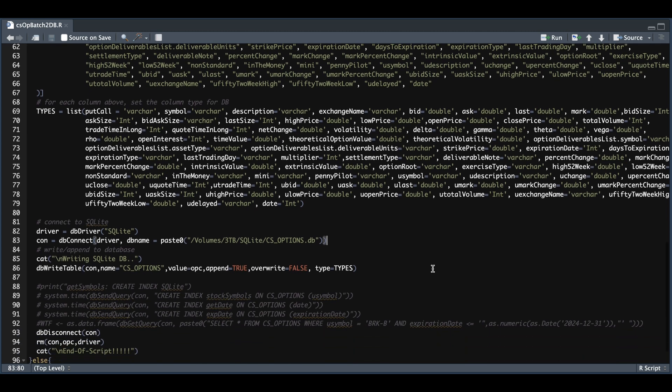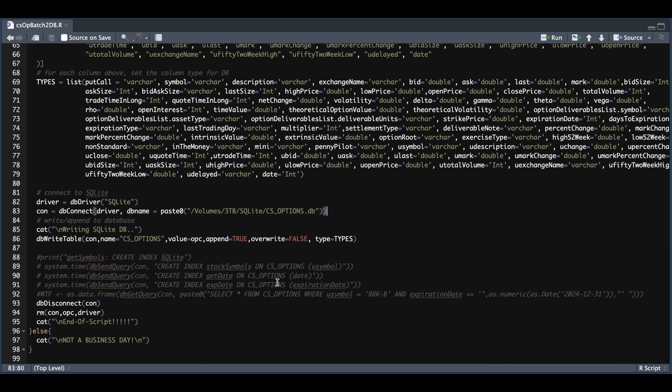And since these tables get pretty lengthy, I've created some commands here that you can run, which will create an index for the underlying symbol, the date, and the expiration date so that the query doesn't take too long when requesting data.